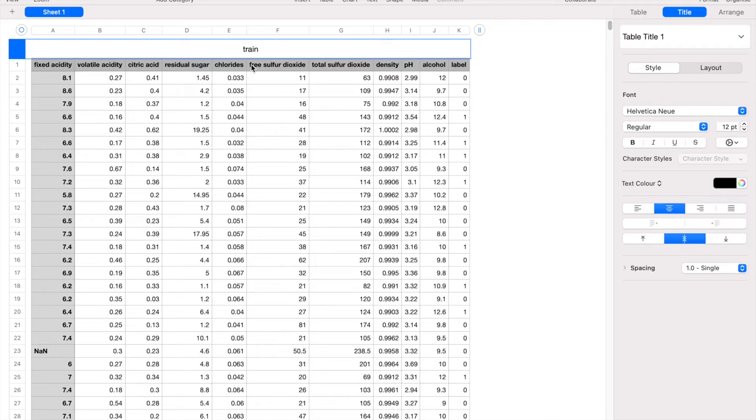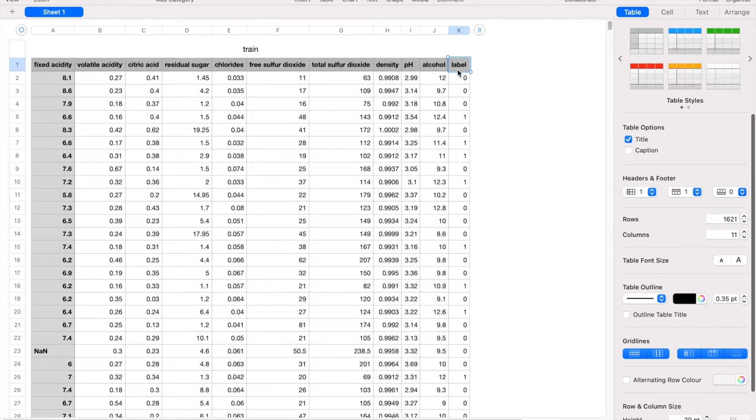Such as the fixed acidity, citric acid, residual sugars, density, and pH. For the last column there will be a label column which indicates whether a bottle of wine is of high quality or low quality.